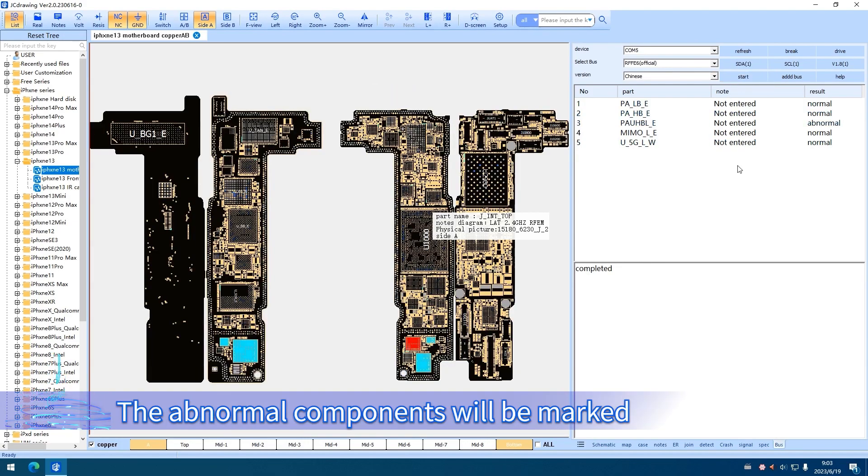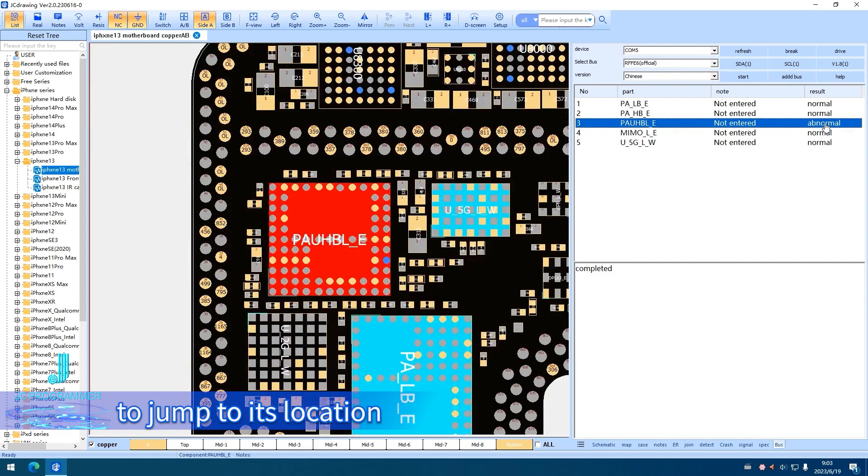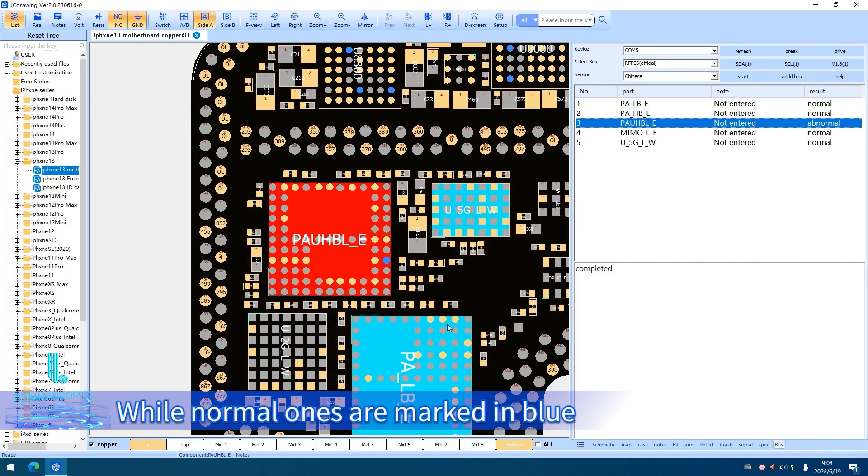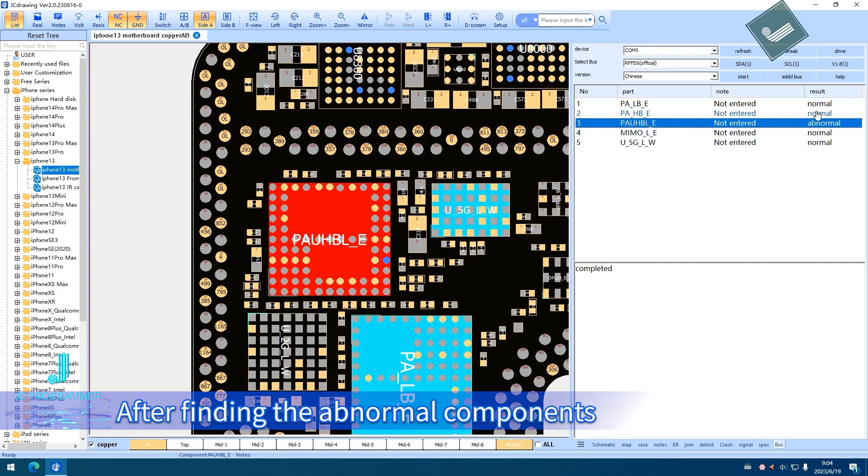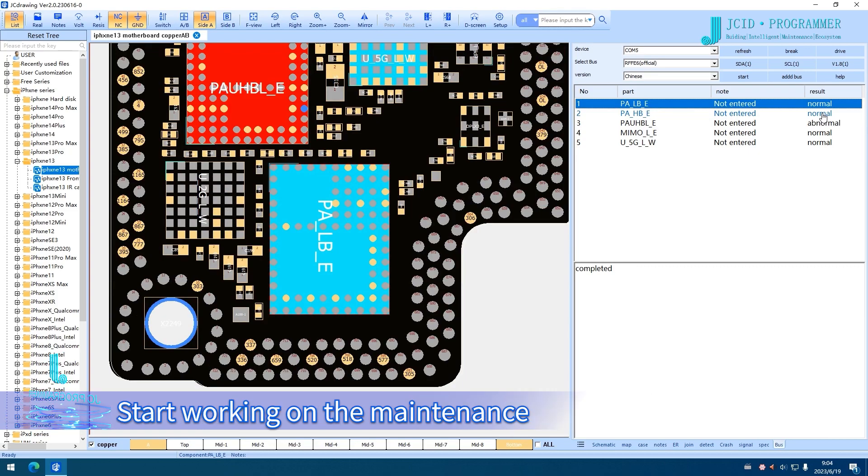Abnormal components will be marked. Click on the abnormal component to jump to its location. Abnormal ones are marked in red, while normal ones are marked in blue. After finding the abnormal components, start working on maintenance.